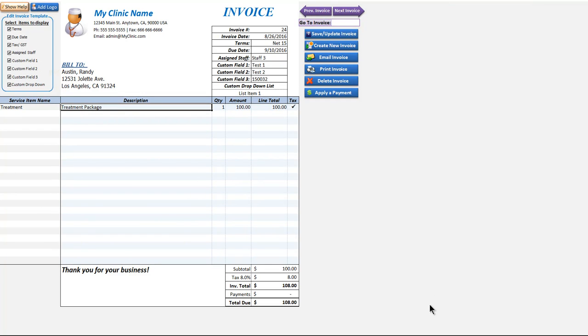Next up we have the invoice screen. Invoices can be created automatically and manually.